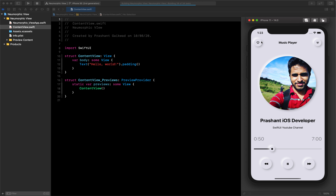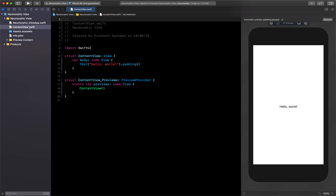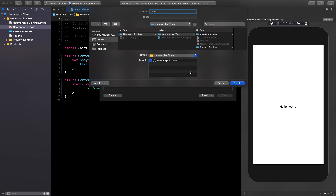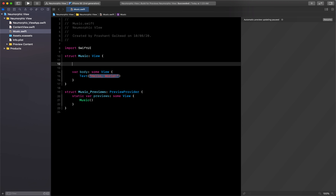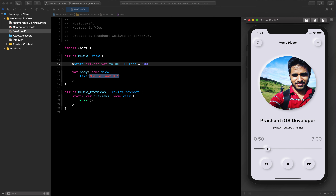Now we can start. We have two buttons at the top which are horizontally placed with text in between. I'll create a new file for this music player — let's call it 'MusicView'. I'll add a State property at the top: a CG float assigned to 100. This is for the slider, so at launch it defaults to 100, meaning the slider will show some loaded progress.